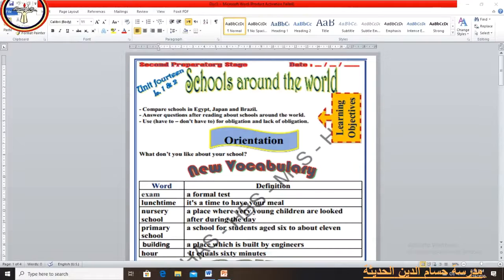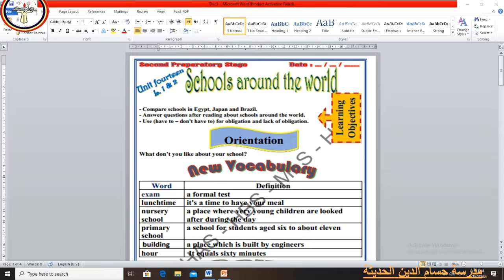Today we are going to talk about Unit 14, Lessons 1 and 2: Schools Around the World. We will start by reading the learning objectives of the unit. Number 1: compare schools in Egypt, Japan, and Brazil. Number 2: answer questions after reading about schools around the world. Number 3: use 'have to' or 'don't have to' for obligation and lack of obligation.